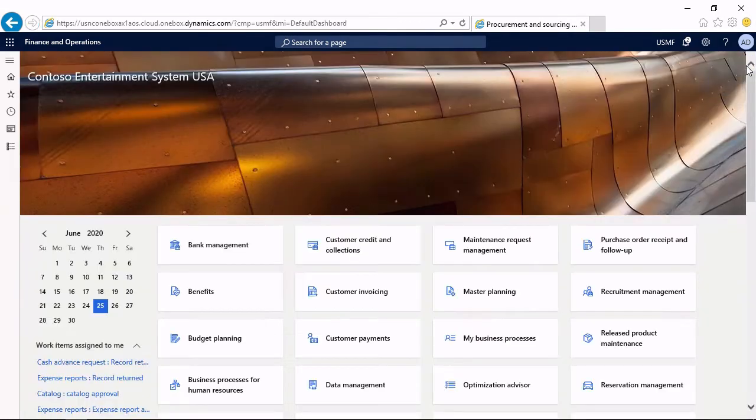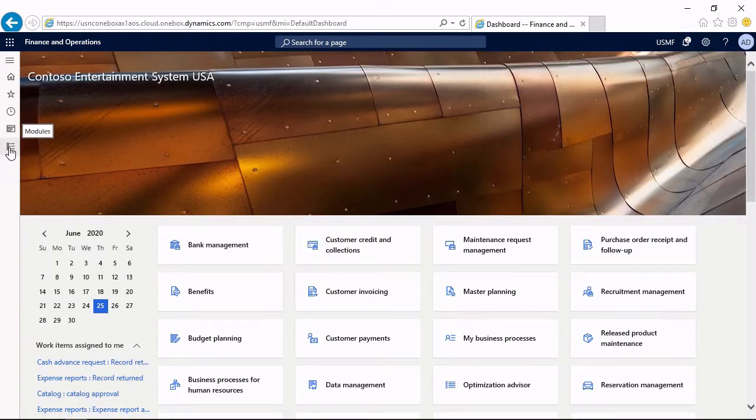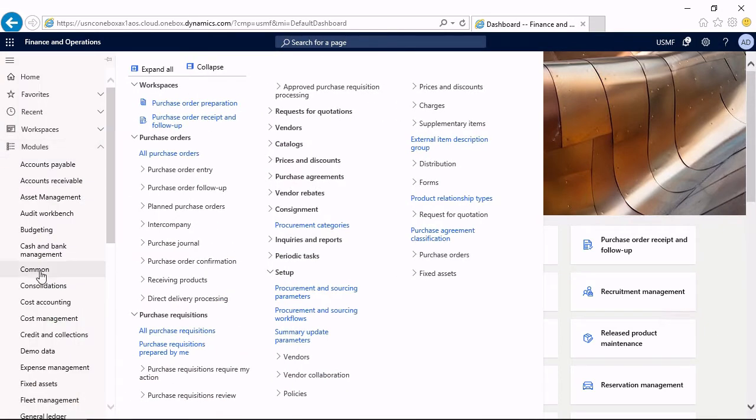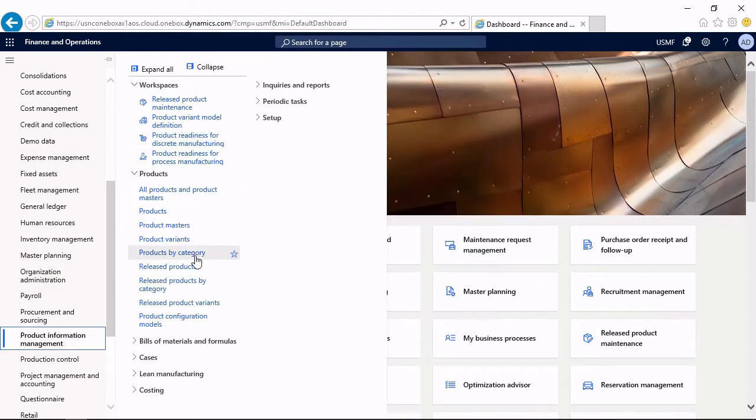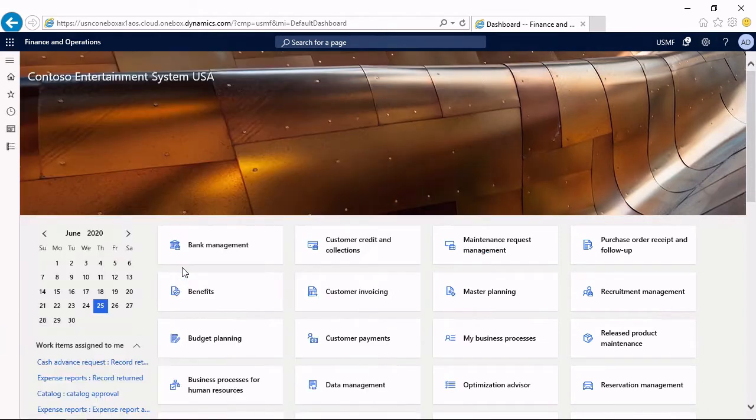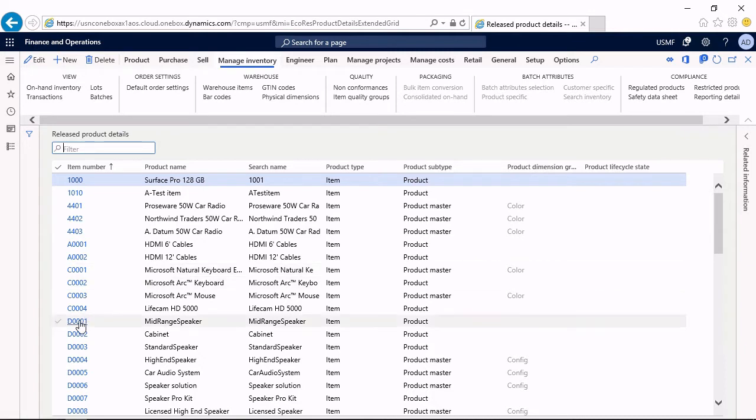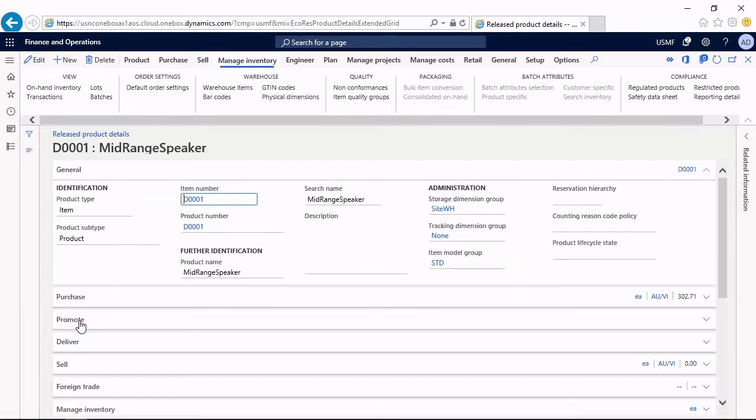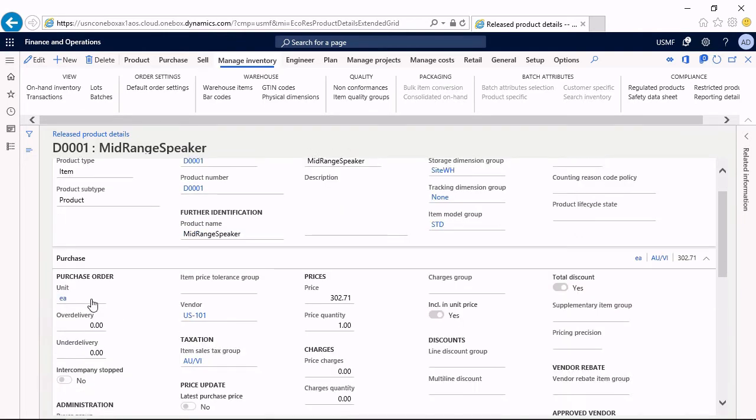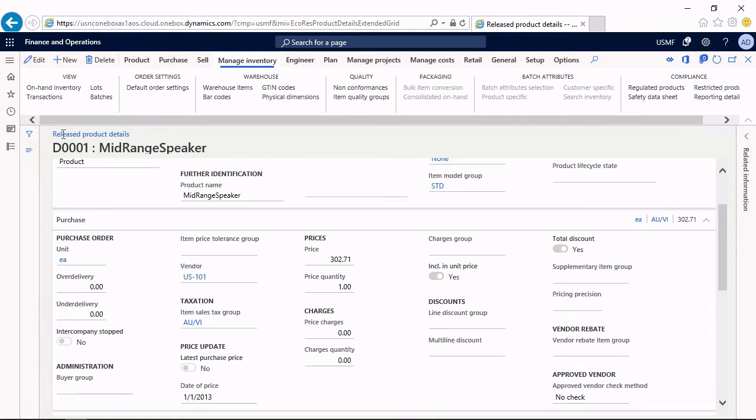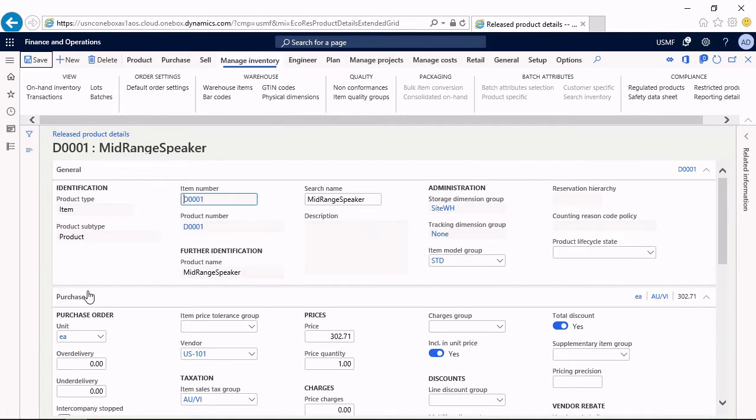The percentage for which you allow over and under-delivery is specified in the released product. If I access the released product and check the item which I'm going to order and receive, I can see on the tab purchase we get the over-delivery percentage and the under-delivery percentage. I want to change this to 10% up and 10% down. So if I order 10, I can receive from 9 to 11 units.